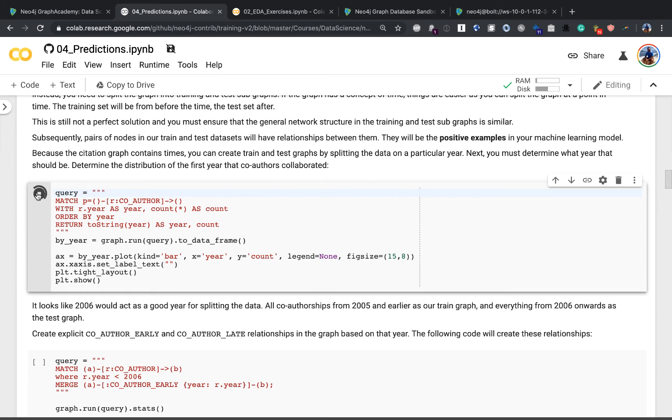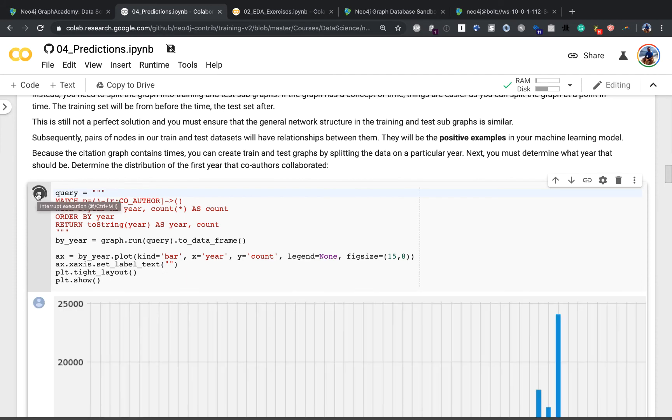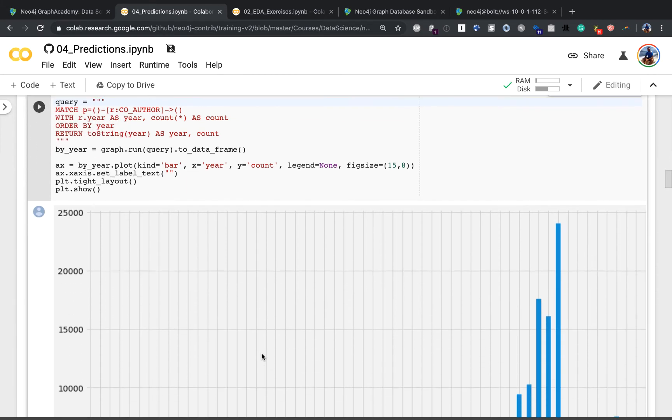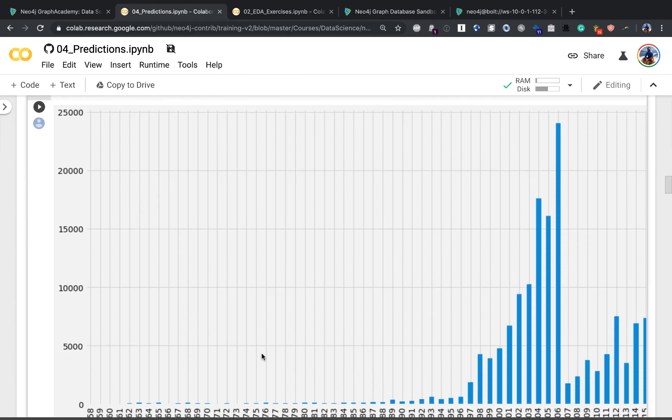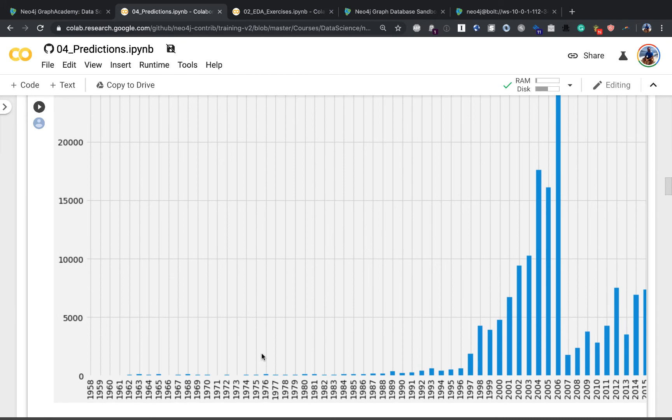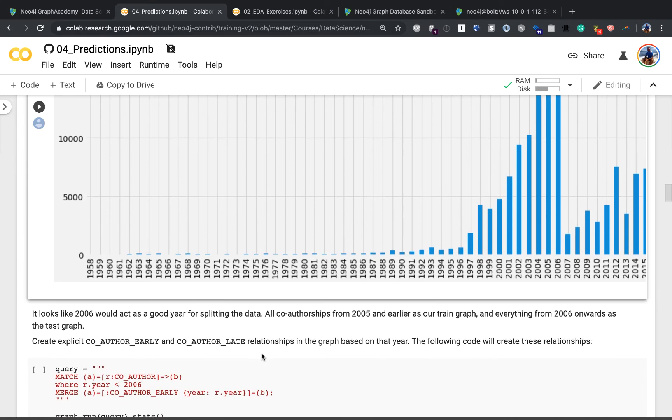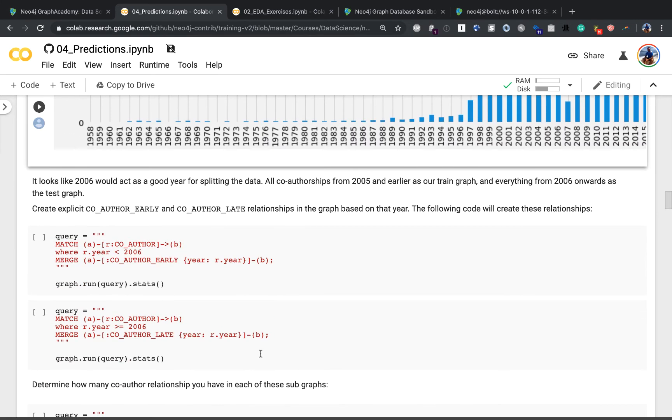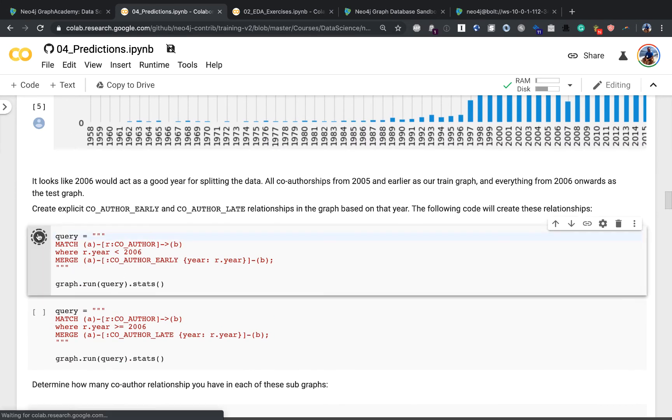Finally, you'll learn about link prediction, building a binary classifier with Scikit-learn using graph-based feature extraction.